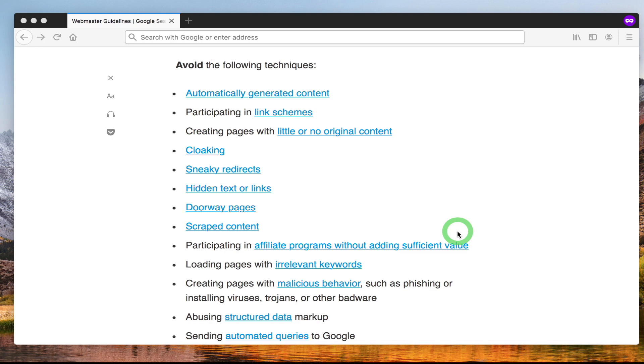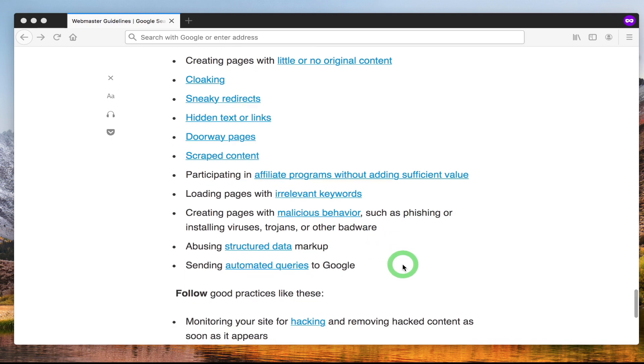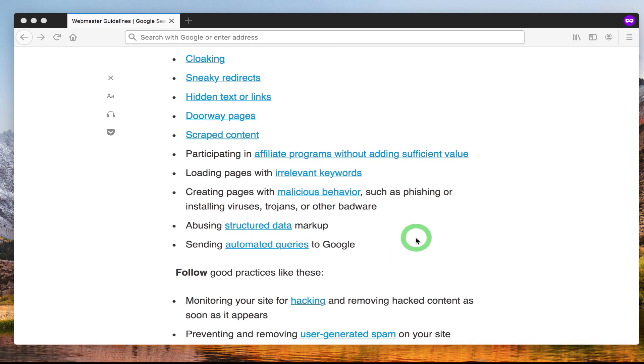Cloaking is when you show one page to search engines and then you show another page to users, which again is all about manipulating search engines which is not great. Don't abuse structured data markup. This is when people put in the wrong things or the wrong type of markup on their pages to try and manipulate Google.